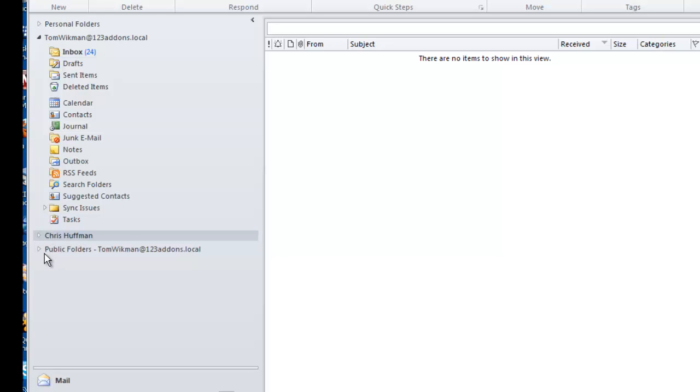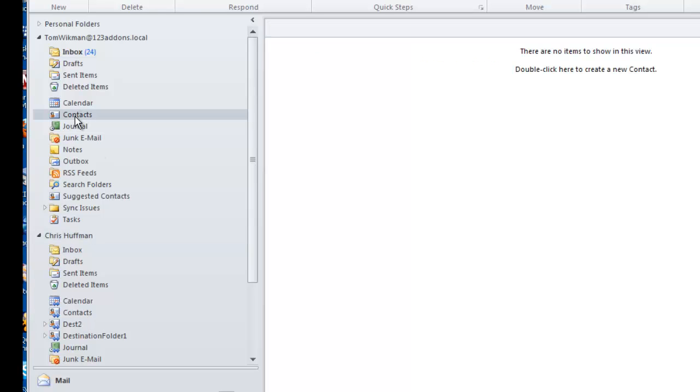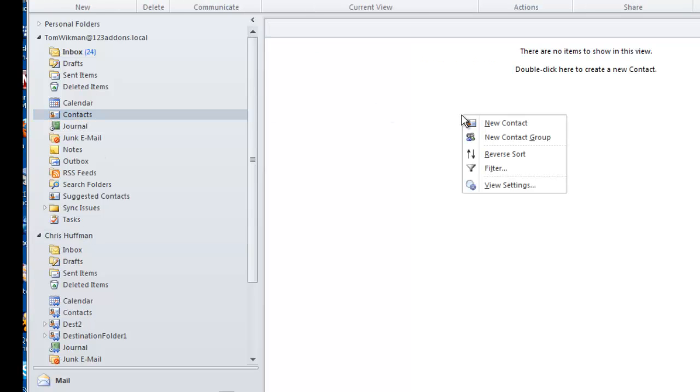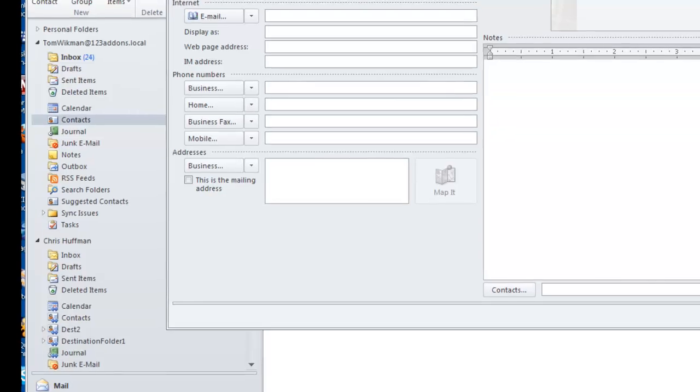And then of course we have the public folders that we have access to on the Exchange. Always make sure when you set up in Outlook first that you get a full listing of the folders and then that you can actually go in here and create an account.